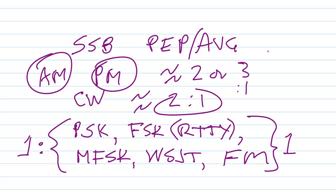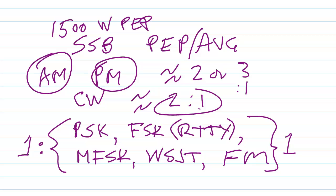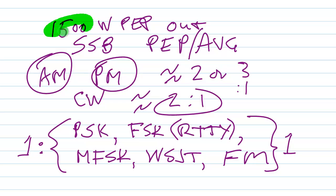So keep that in mind. The amateur radio legal power limit is 1500 watts PEP. That means on single sideband your average power maximum legal limit is going to be somewhere around—this is the output—somewhere around half that or one third that, 500 to 750 watts average. But on these modes, CW and all of the rest of these, you can actually have a keyed down 1500 watt signal.